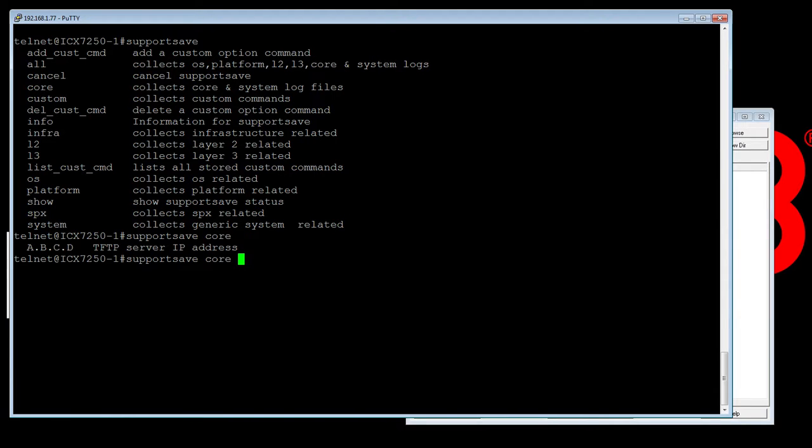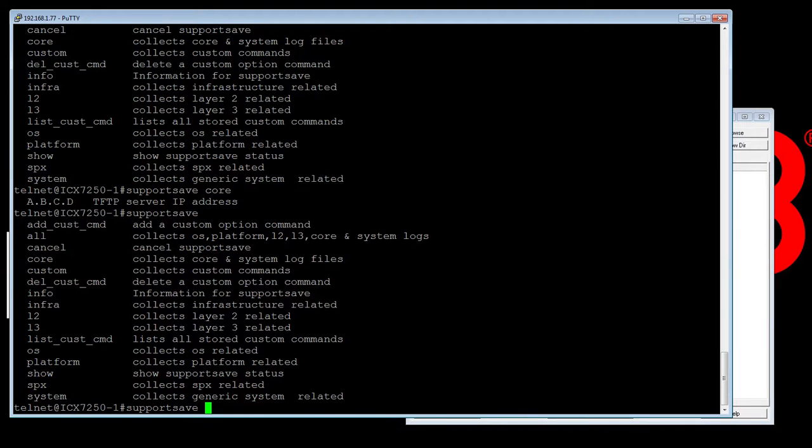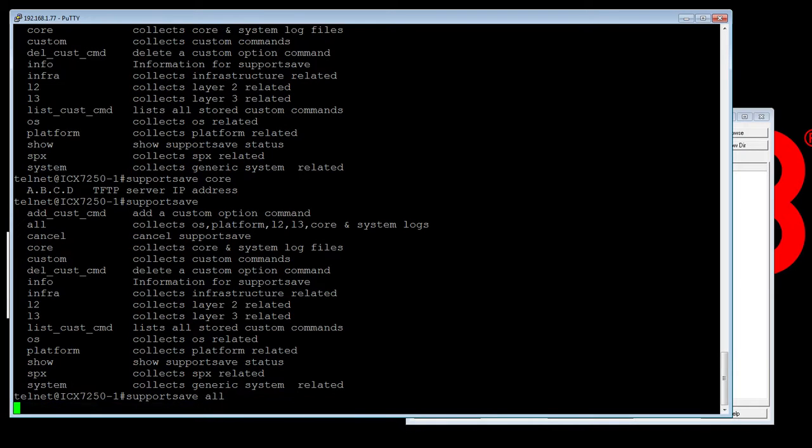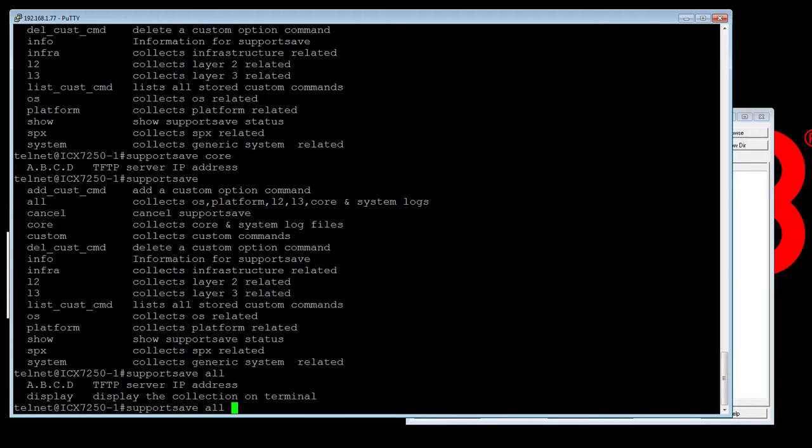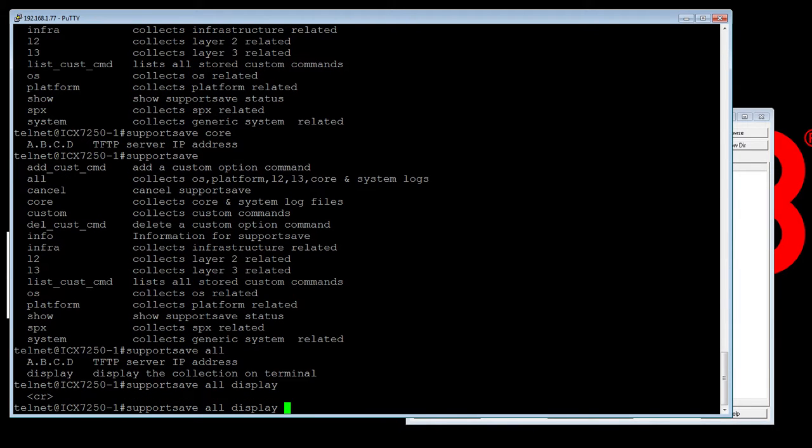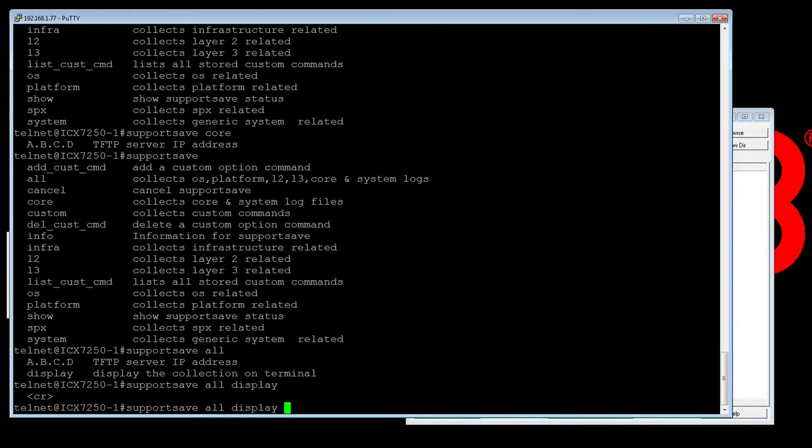And then you're going to send it out to a TFTP server address, right? Actually, before I do that, what we could do is we could do say an all. And then we have the option here of doing display. So if I do display, it's actually going to send it to the console. So you would need to capture the console just like you would do with a show tech support.